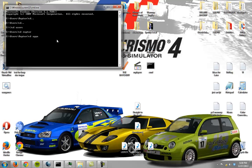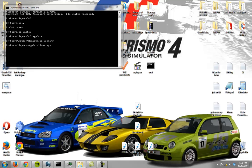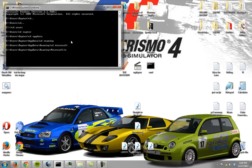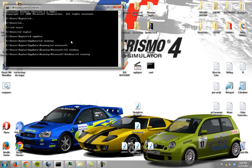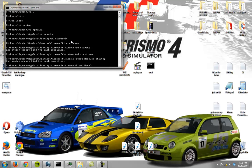cd appdata, cd roaming, let me check that real quick. Yep, cd microsoft, cd windows, cd startup I think, maybe start menu, cd startup right here.